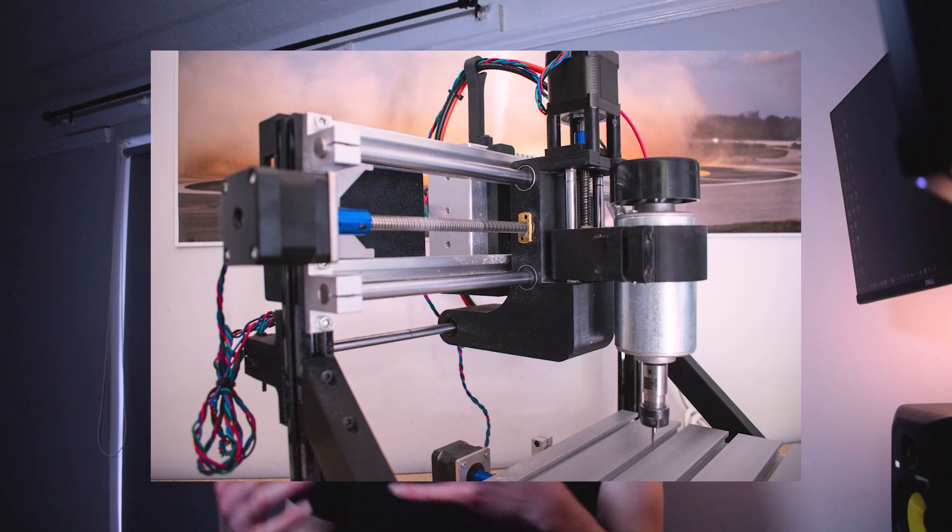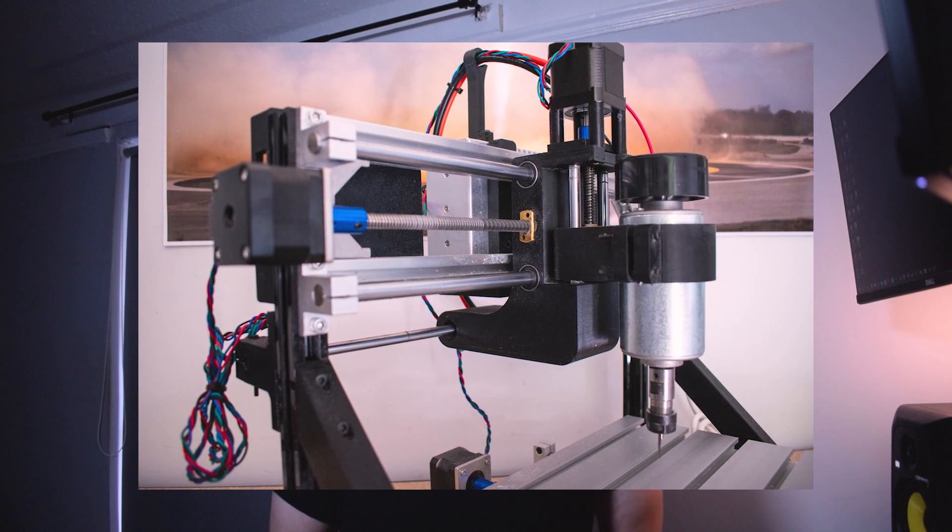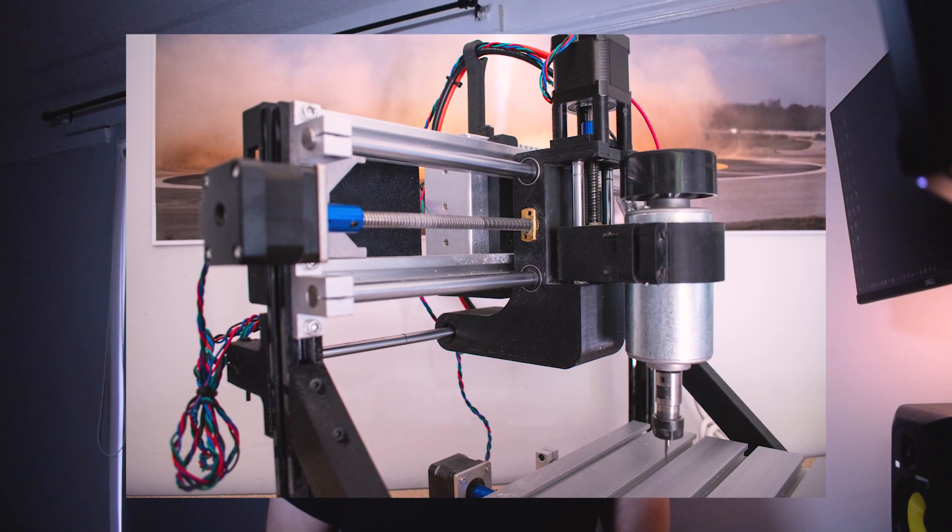Welcome back to another video. Today I'm going to show you how I like to create spoil boards for my 3018 CNC machine. As many of you know, creating a spoil board was one of my main motivators for upgrading this machine in the first place.